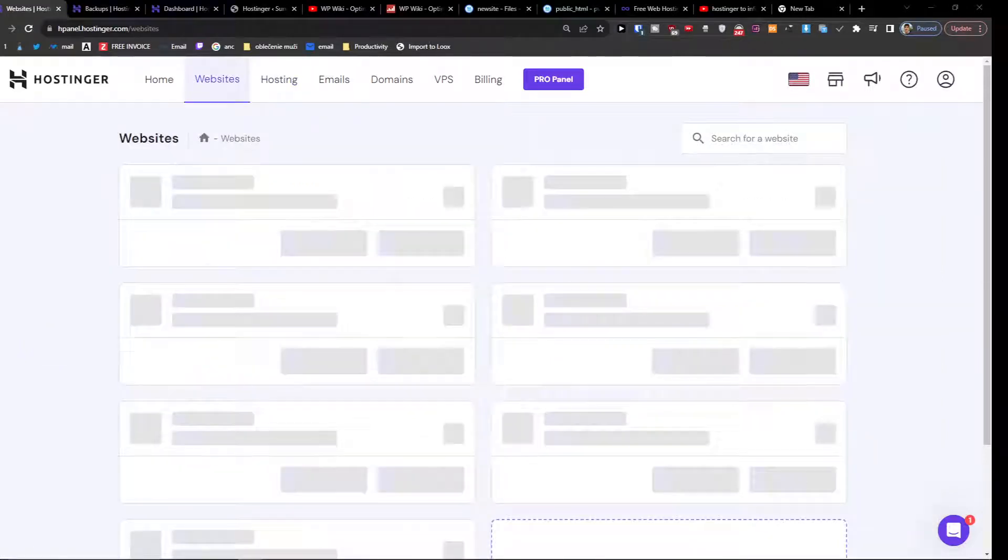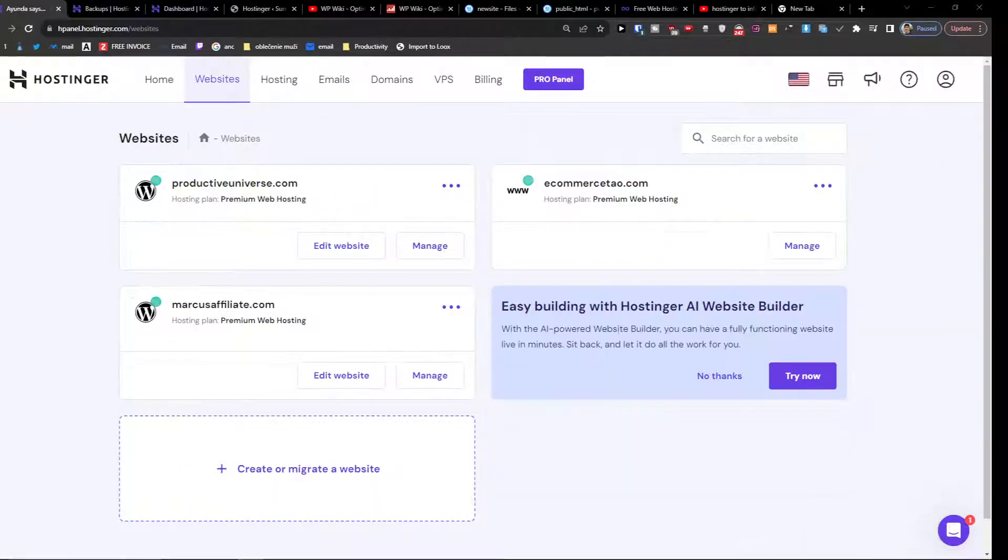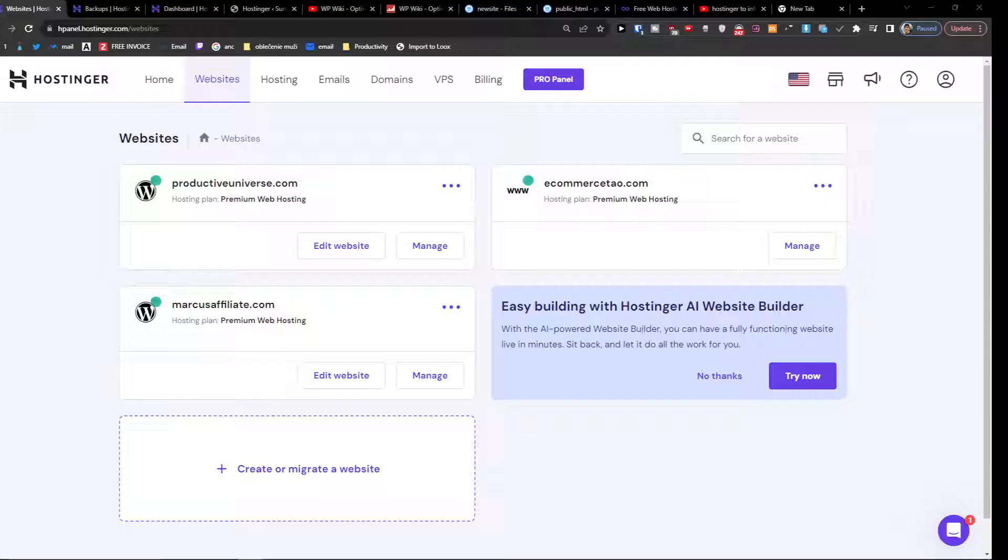Hey there guys, my name is Markus and in this video I'm going to show step by step how we can give access for managing the Hostinger account. So what you want to do is pretty simple and it's nothing difficult.